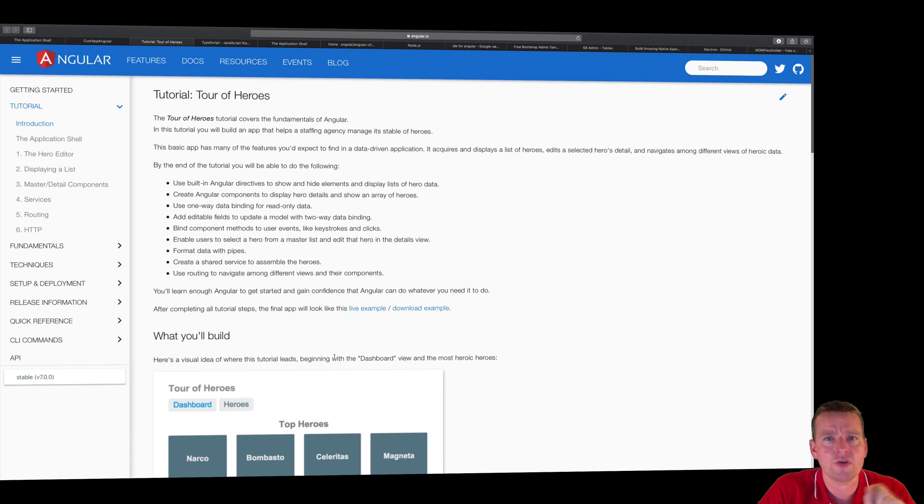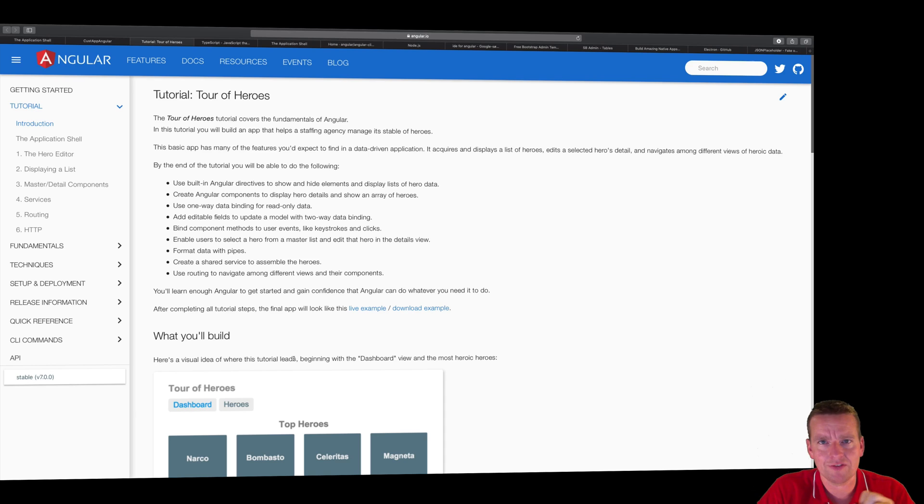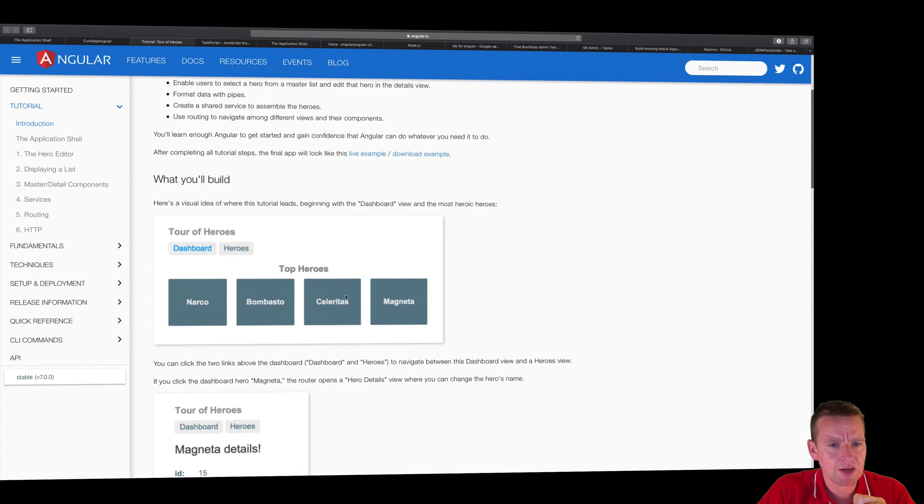There's so many great pieces of information by doing that. And I'm going to force anybody that I know to do it if they want to learn Angular. Anyway, so notice you'll end up with something like this. You'll build a small tour of heroes where you have a dashboard,